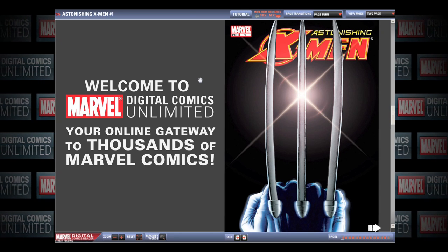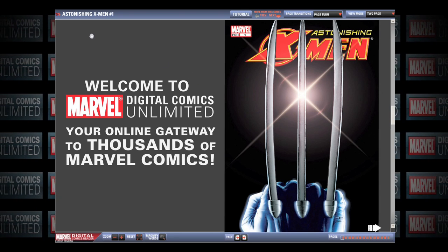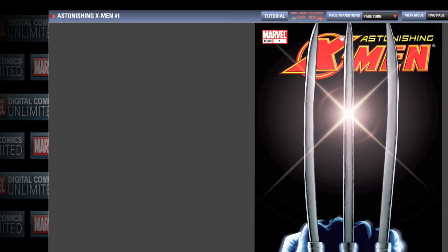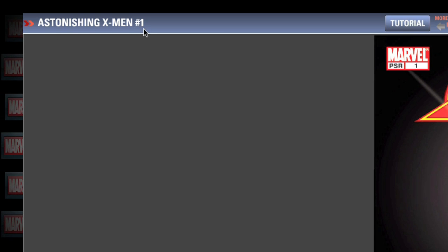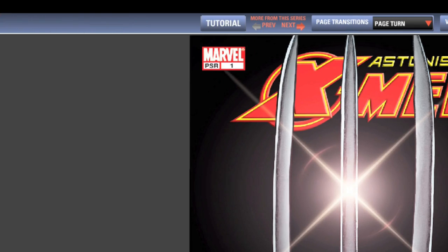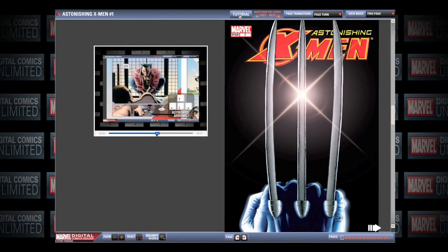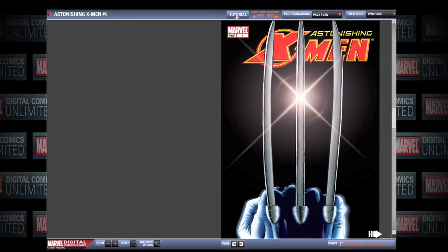First up, let's take a look at the basic layout of the Digital Comics Reader. At the top left corner of the screen, you'll find the title and issue number of the comic you are currently reading. Located at the top center of the Digital Comics Reader, there is a tutorial button. Clicking this button allows you to view this tutorial at any point while reading the comic.